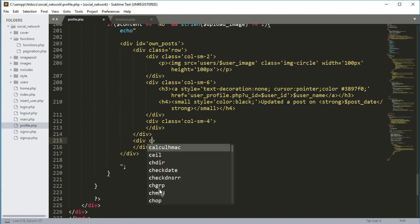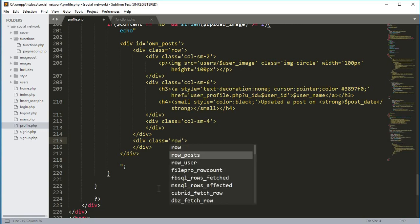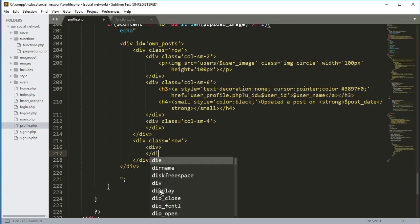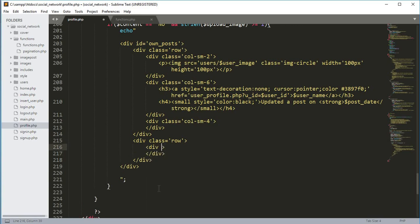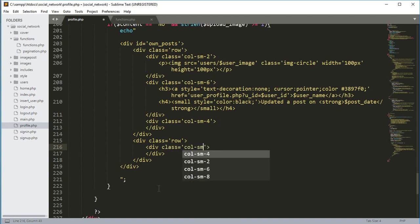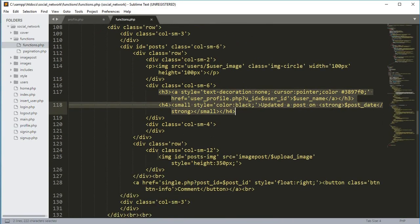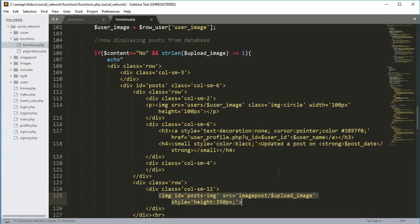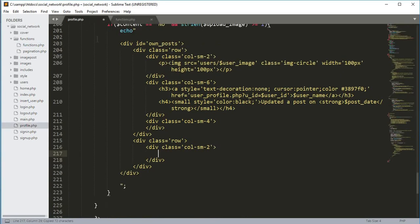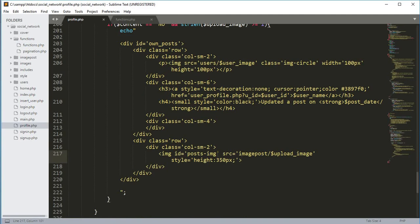After the closing div we open another div with class col-sm-4 and leave it empty. Then we open another div with class 'row', and inside that a div with class col-sm-2 to show the post image. We copy the image post if condition from functions.php, paste it here, and change the column size to 12 to show the full-width post image.